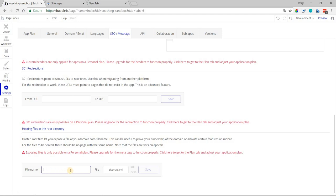It's best if you label it sitemap.xml so that everything is uniform across the files that are uploaded, when you're going to it in a browser, and most importantly when you're submitting it to Google Search Console.